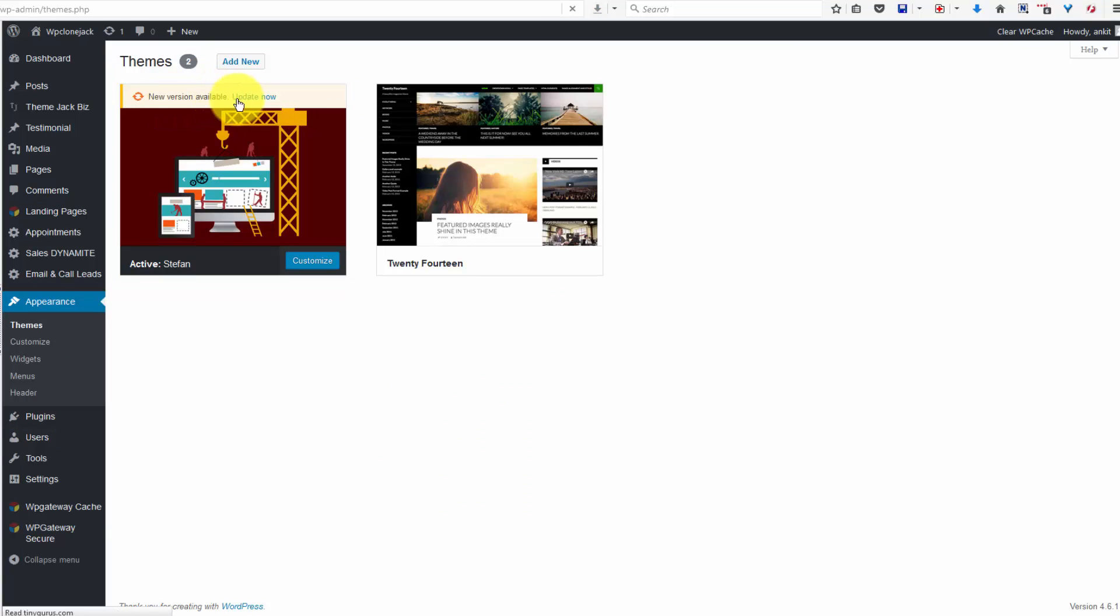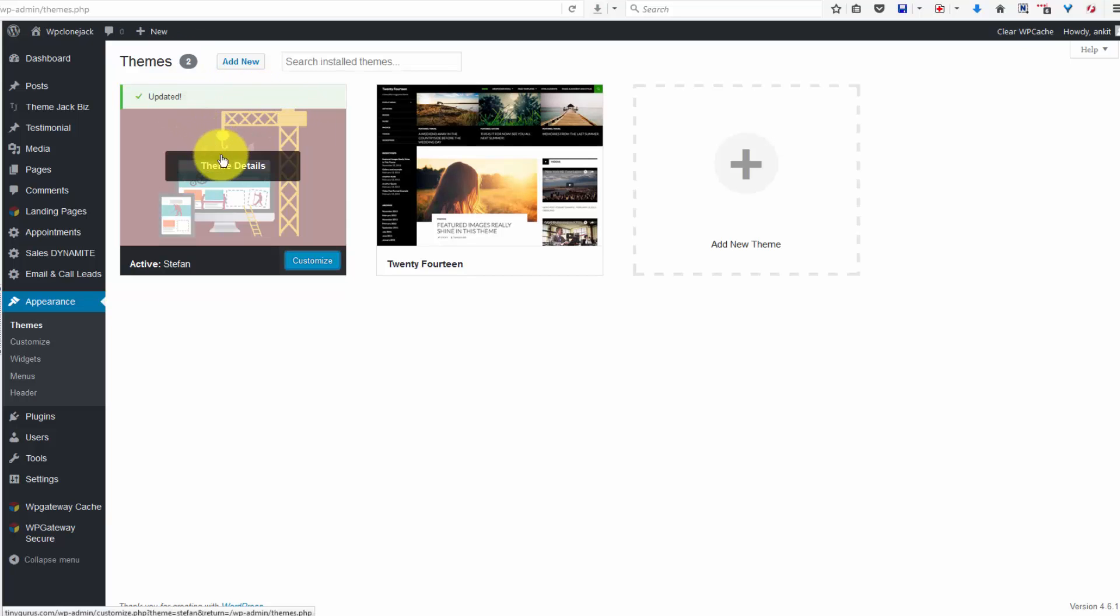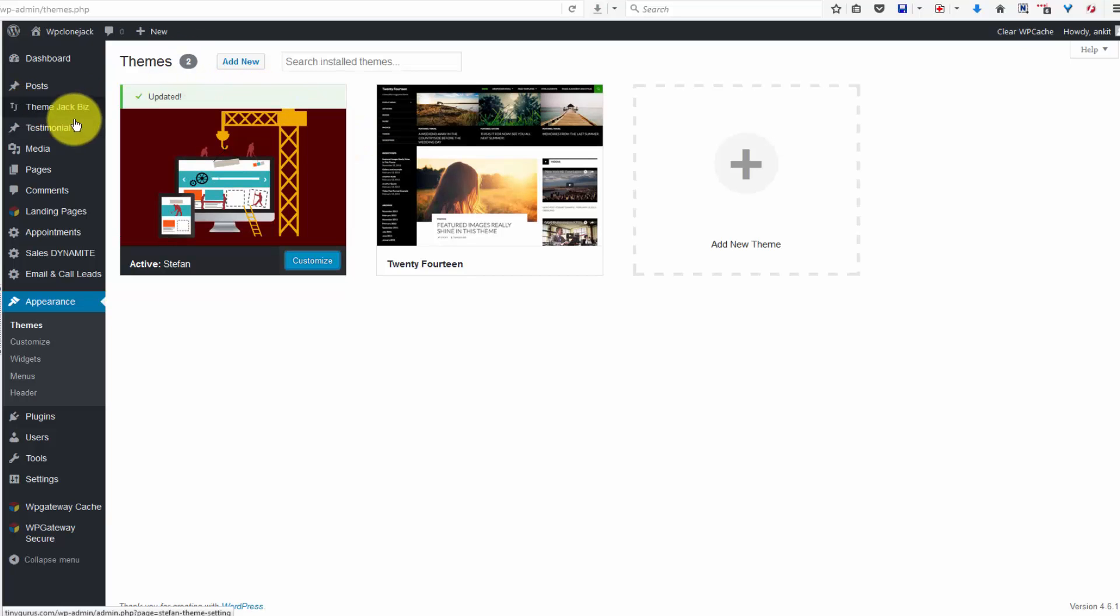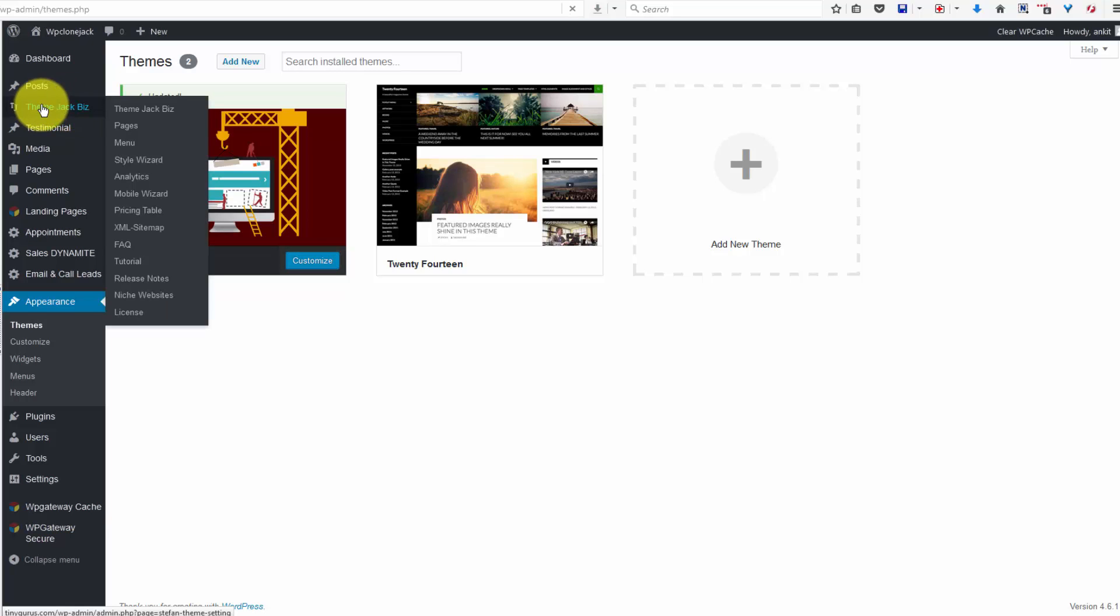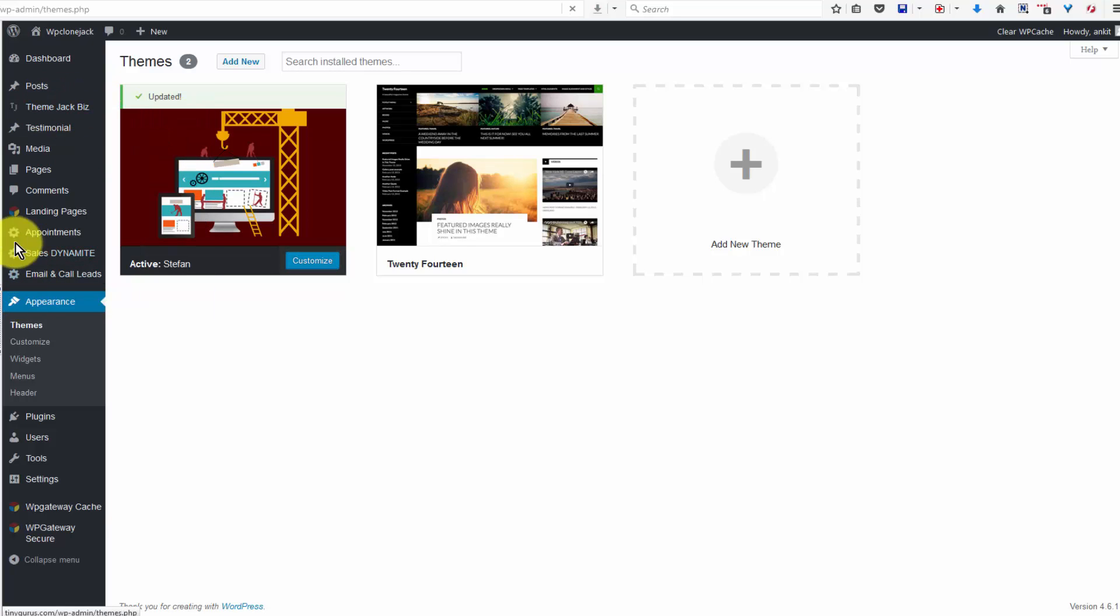So click on appearance, themes, and we've got new version available, update now. Okay, theme is updated.